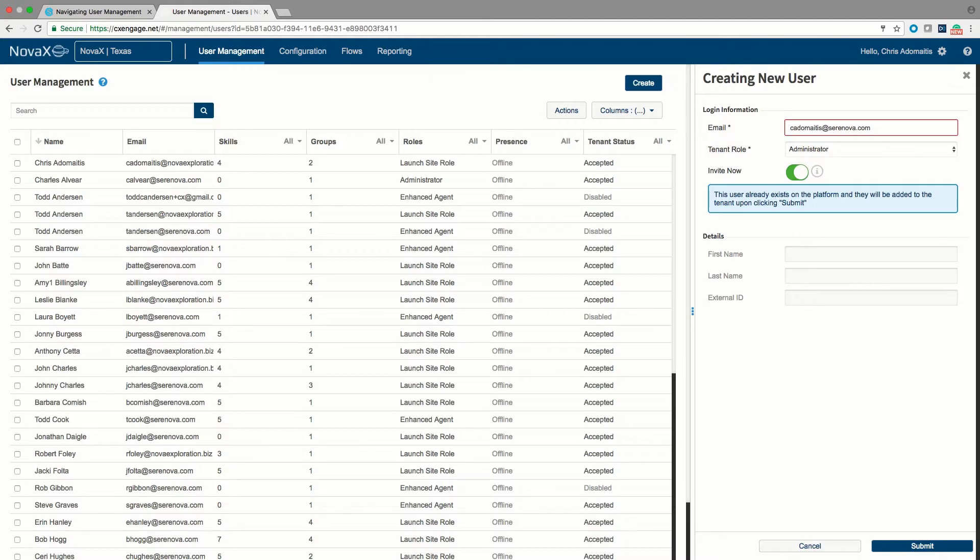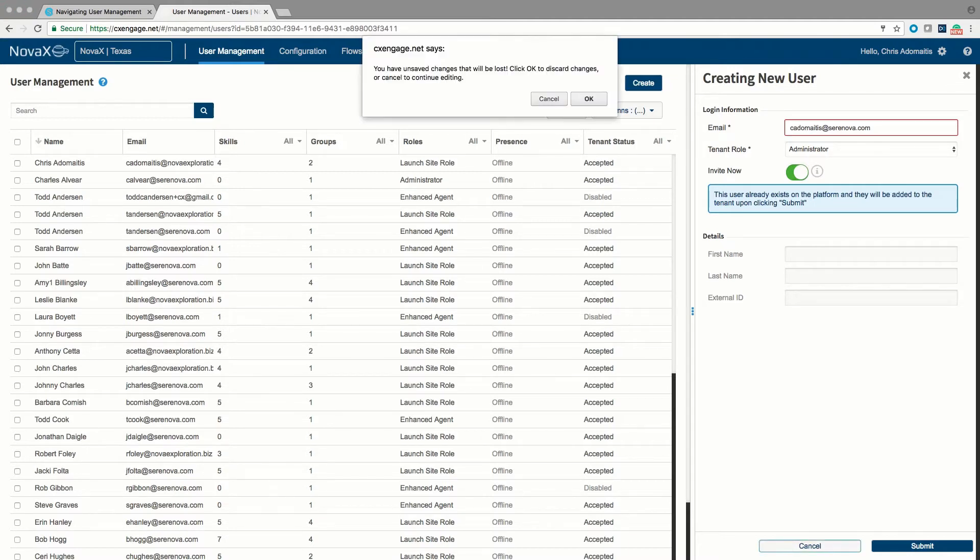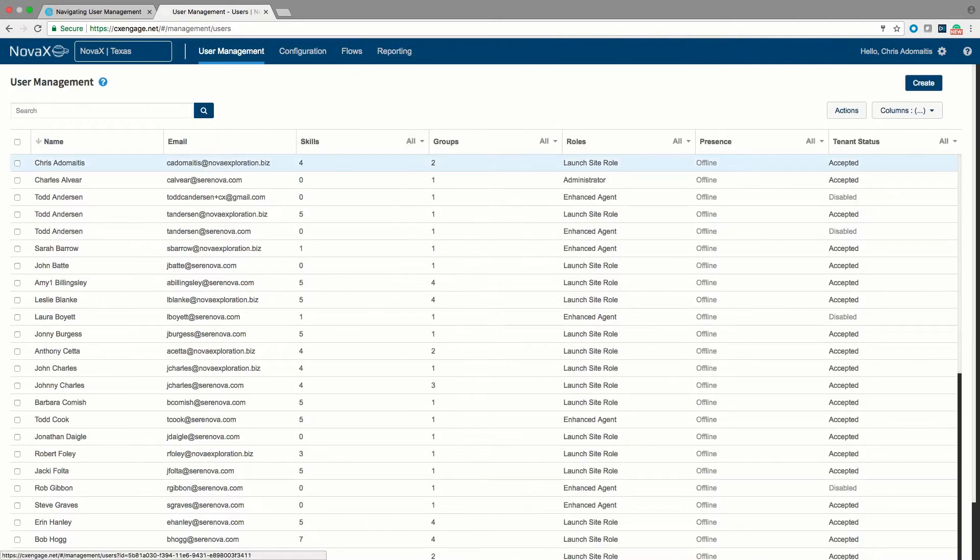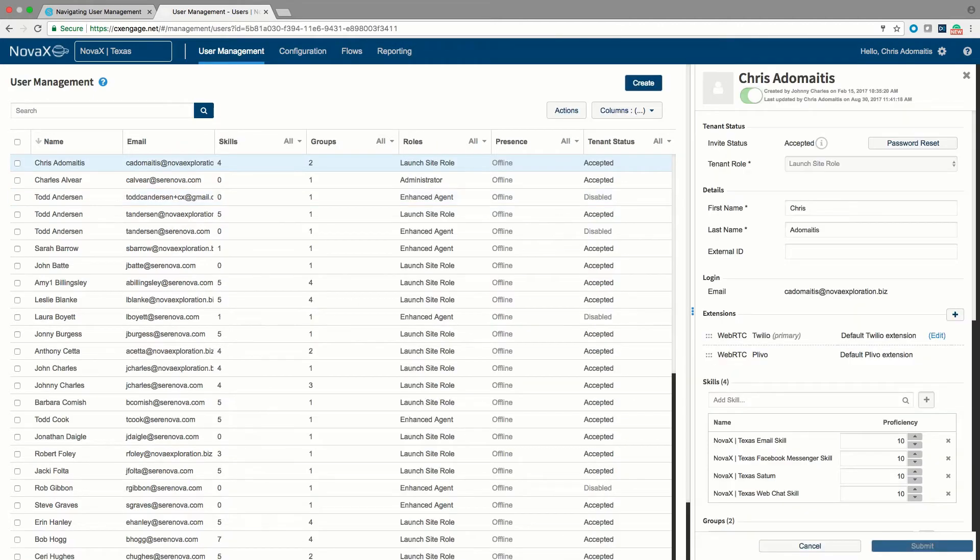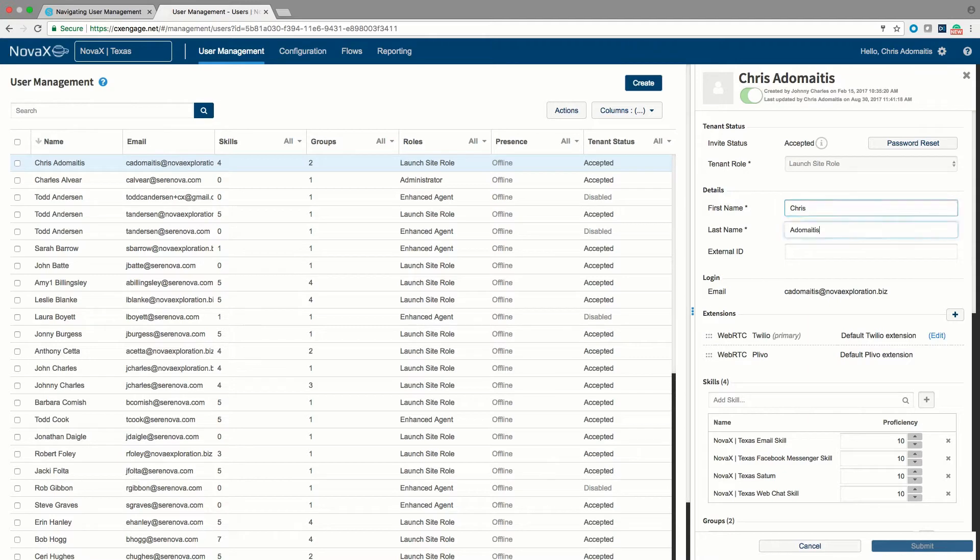So after we talk about creating a user we can go through and modify that user. You can come through and request a password to be reset or to disable the account. You can change the name of the account if you wish.